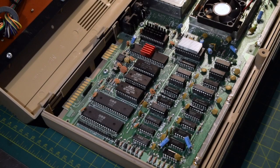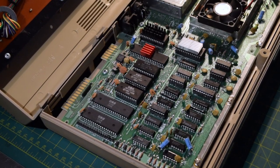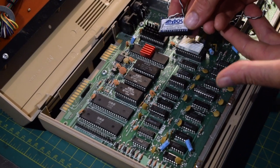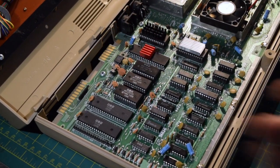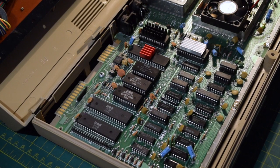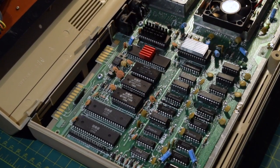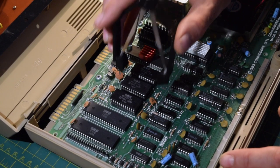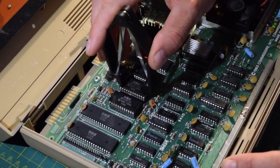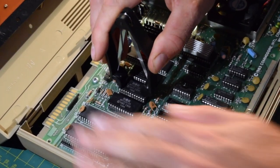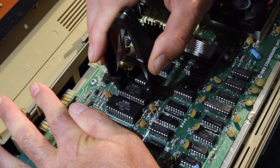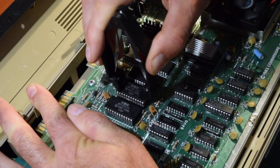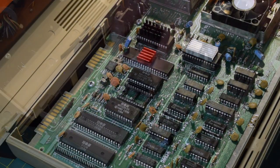The last project we're going to be tackling on the inside of this machine is installing the Jiffy DOS kernel ROM. So first of all we're going to need to extract the old one, so of this bank of three it's our middle chip. Gently pry out the old one.